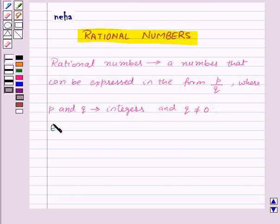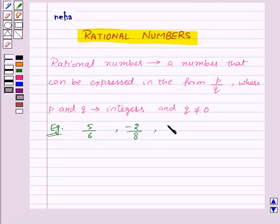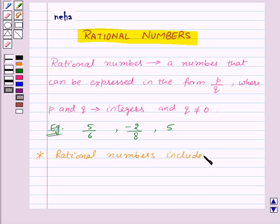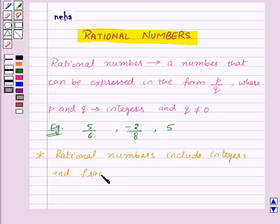For example, 5 by 6, minus 2 by 8, and 5 are all rational numbers. Rational numbers include integers and fractions — that means all integers and all fractions are rational numbers.